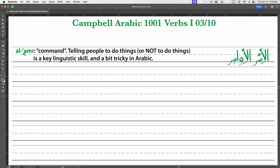Al-Amr is our word for command. It can also mean the matter or the issue that you're talking about, and you'll see it in that context sometimes. The plural is Al-Awamir.